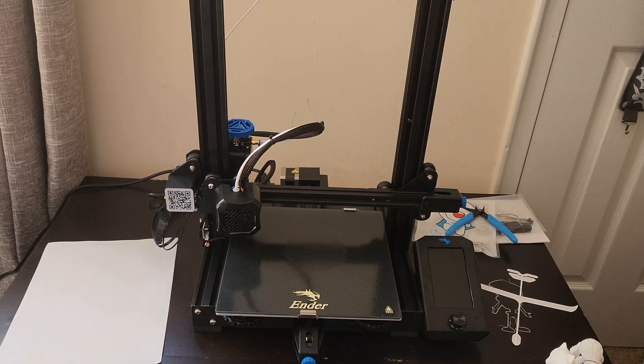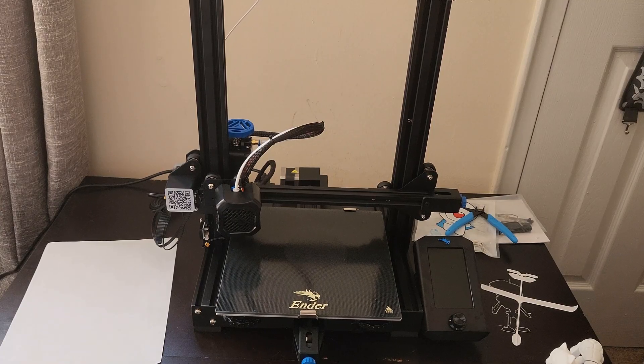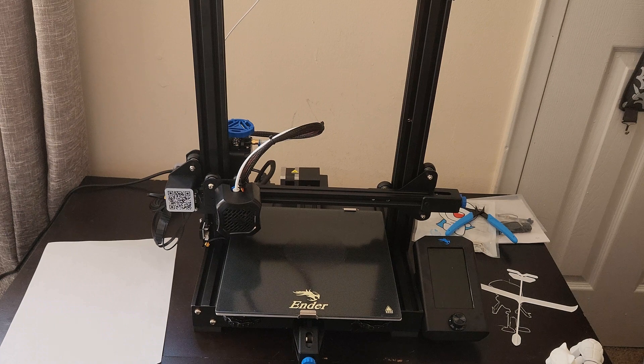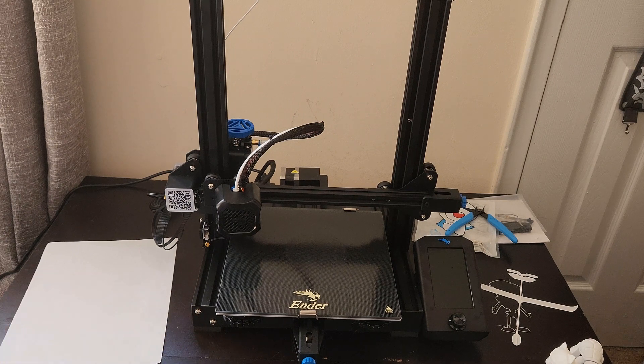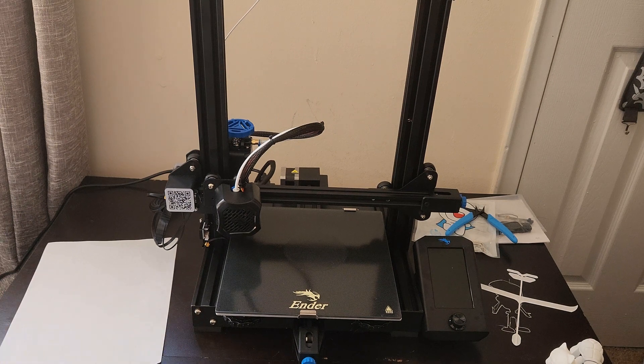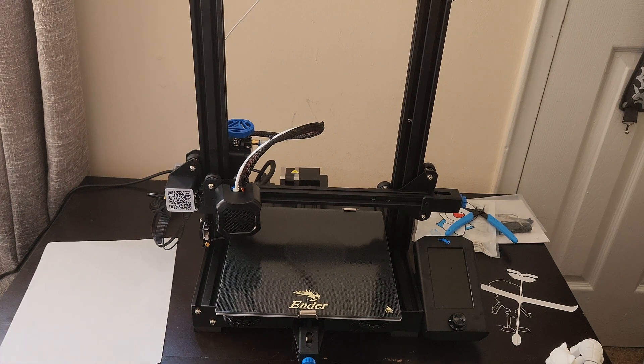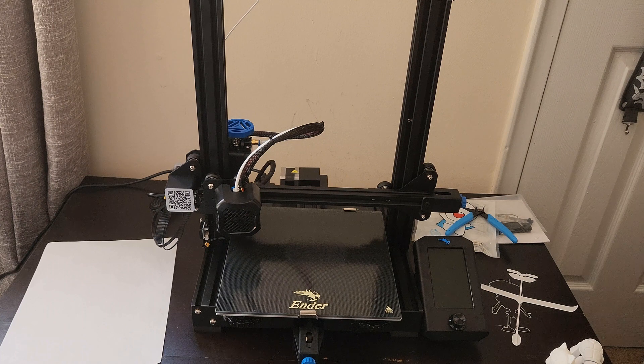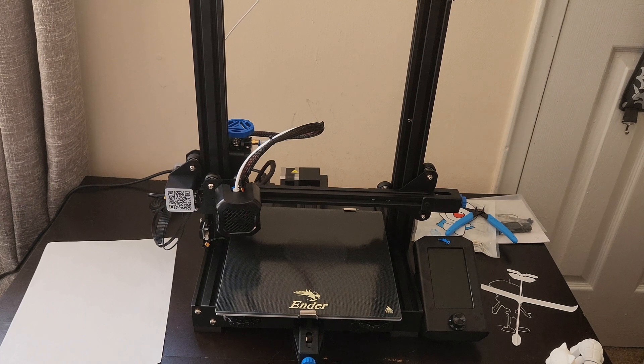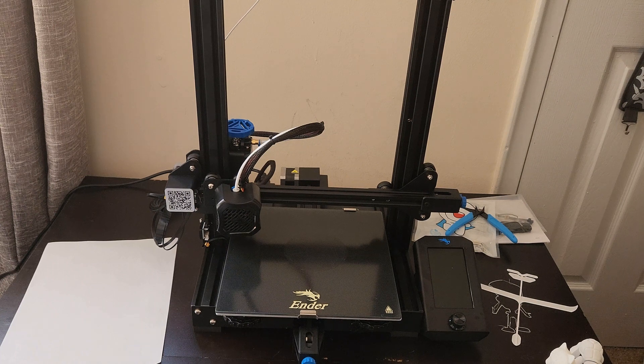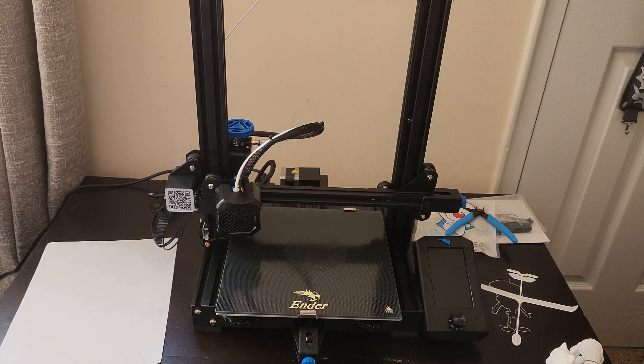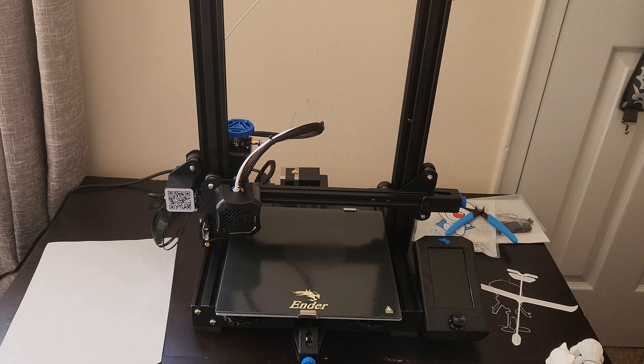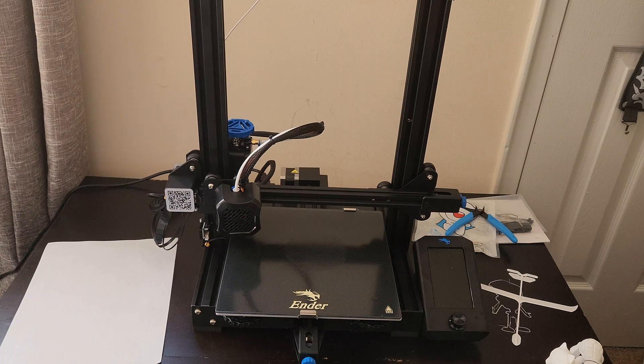Hey there everybody and welcome back. For those of you that are looking to learn to level the bed of your 3D printer, in this case we'll be using the Creality Ender 3 V2, but this should work for many other devices as well. So stay tuned, we're going to cover how to do that in today's video.